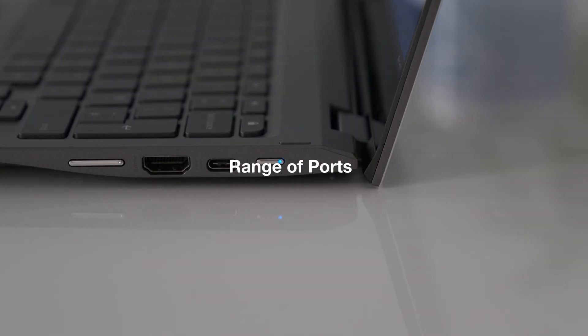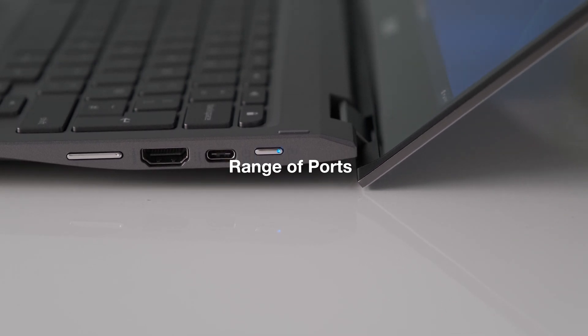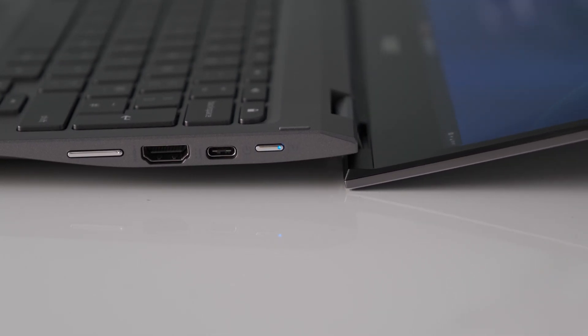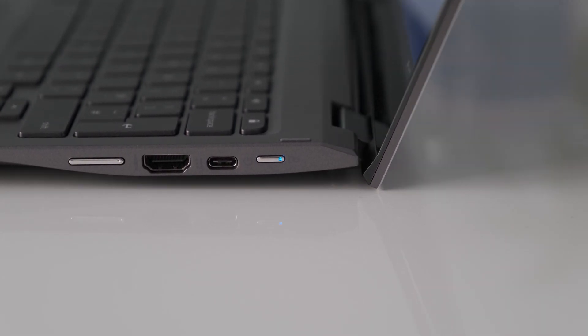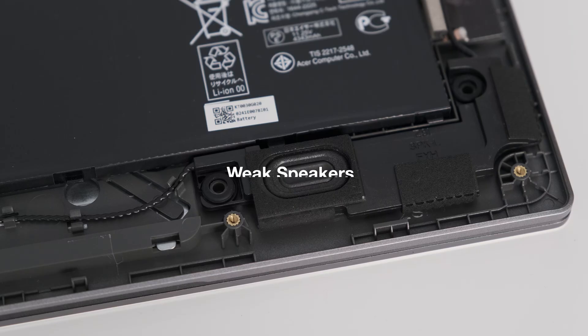Range of ports. Acer has done a fantastic job of adding plenty of ports to the Spin 713. Two USB-C and one USB-A ports, HDMI, headphone and microSD slot. No complaints in this department.